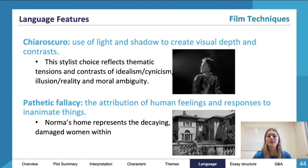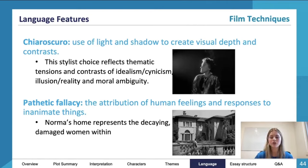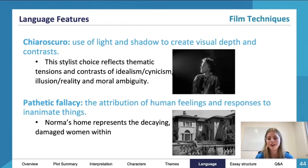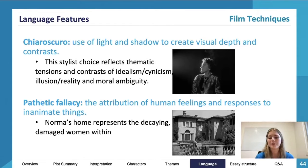There's also pathetic fallacy, which is the attribution of human feelings and responses to inanimate objects. So Norma's home represents the decaying and damaged woman — within the home is decaying and Norma is decaying. So to an extent, there is a pathetic fallacy there as well.